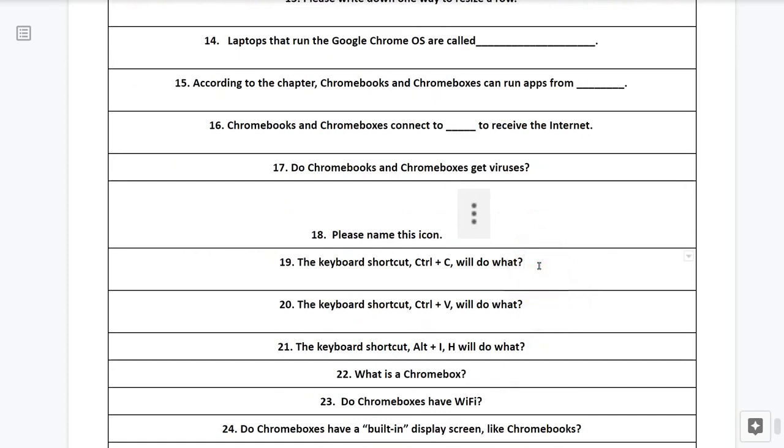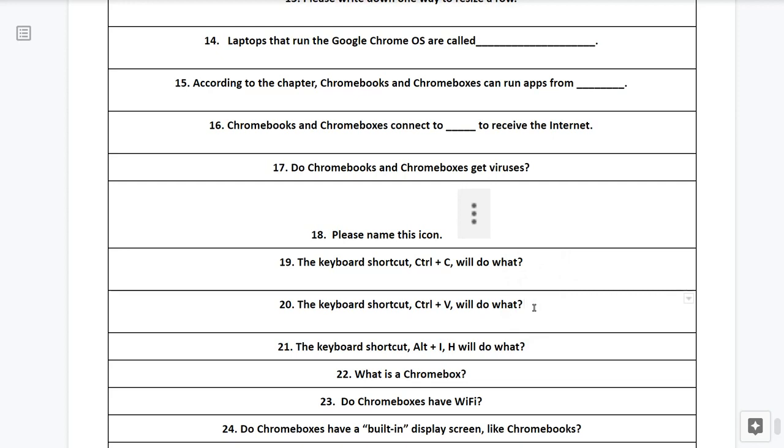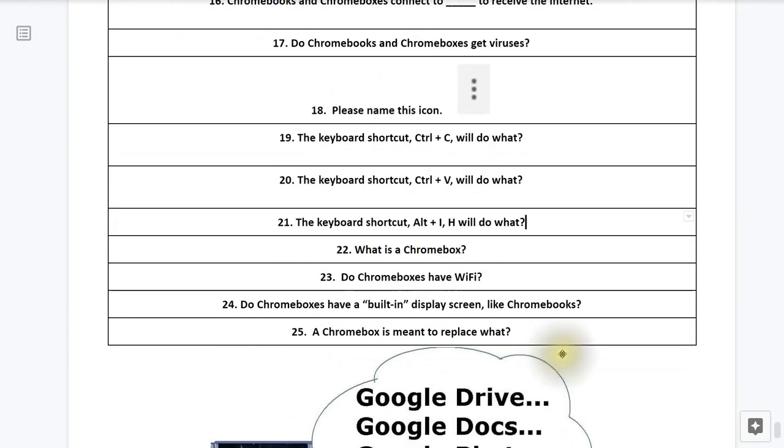Question number nineteen, the keyboard shortcut Ctrl-C will do what? Question number 20, the keyboard shortcut Ctrl-V will do what? Question number 21, the keyboard shortcut Alt-I-H will do what?